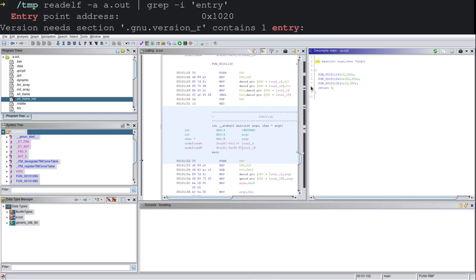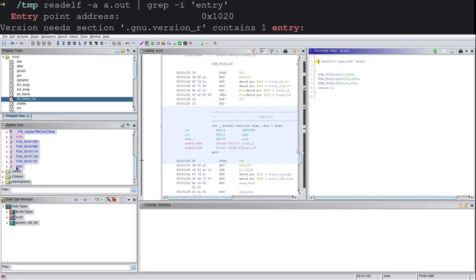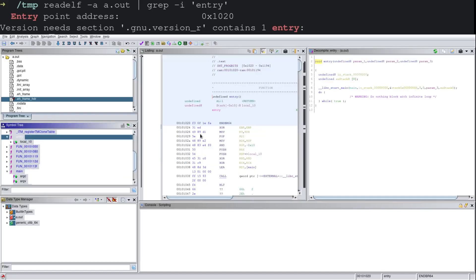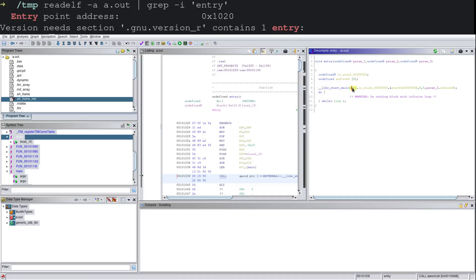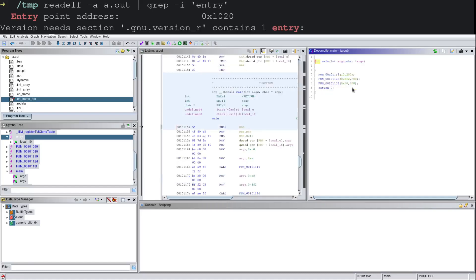So with that, we now have created our main. And we go back to the entry function. We can see that within libc_start_main, we have main specified here as the argument because we just renamed it, and then we can jump further.